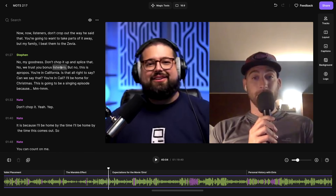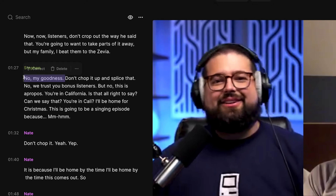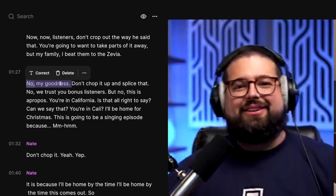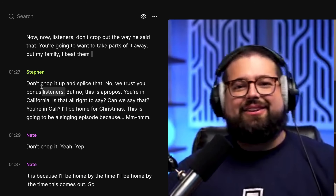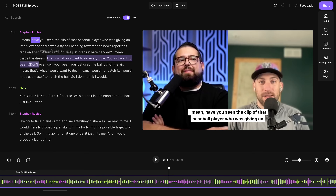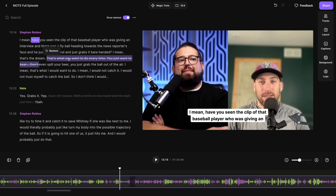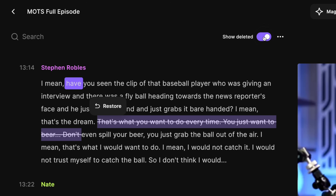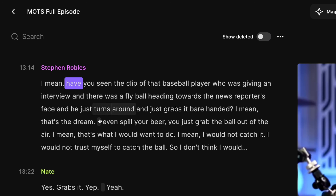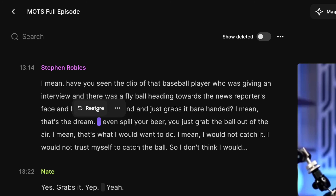Now I can edit my content and the transcript just by selecting words or phrases. If I want to remove it, I click delete, and now that section is gone from the transcript. When you delete a portion from the transcript, you'll see the word struck out here and down in the timeline it's also grayed out. If you'd like to hide any portions you've deleted, go up to the show deleted toggle and toggle that off. It will now remove any sections you've deleted and replace it with a little icon that, if you click it, you can restore what was there.